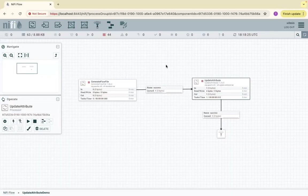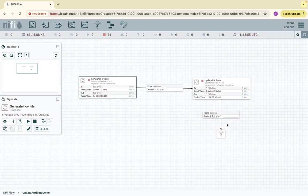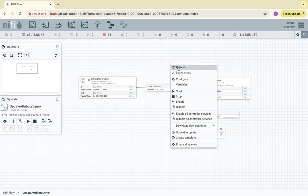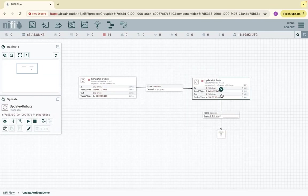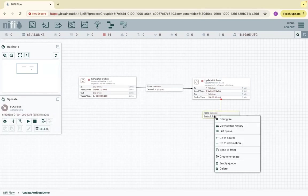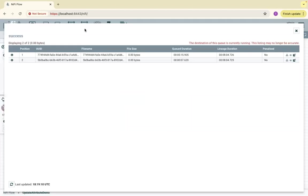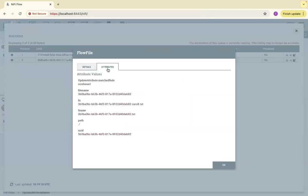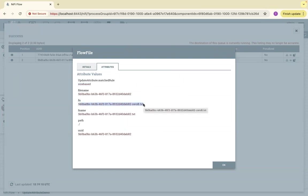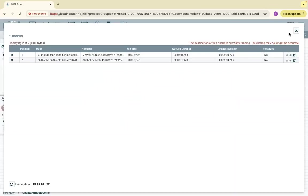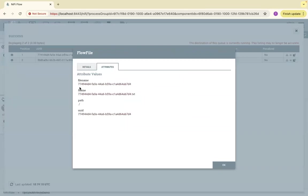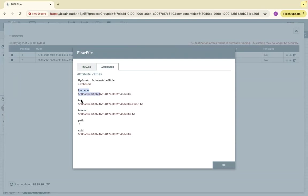Now if I refresh and run the UpdateAttribute processor once, the second file also comes to this queue. When I list the queue and inspect the attributes, you will see 'size based' as an attribute, and also 'fname' with '0byte.txt' since the file is 0 bytes. If you inspect the first file, you don't see the attribute 'fn' — it just has 'file name' and 'fname'. But for the second one, it will have 'file name', 'fname', and also 'fn' which is the criteria-based attribute.